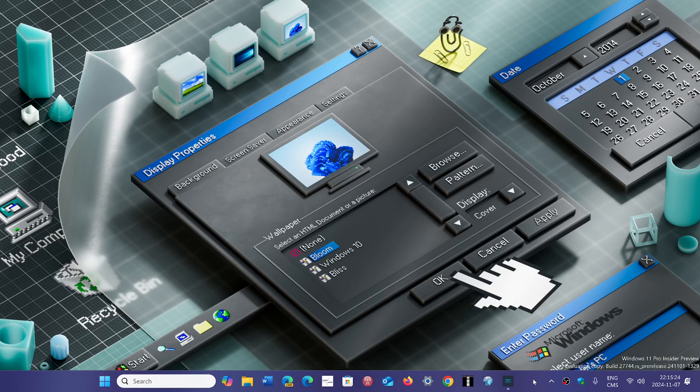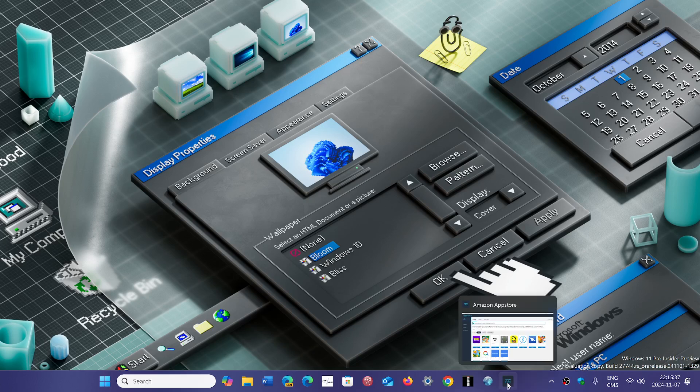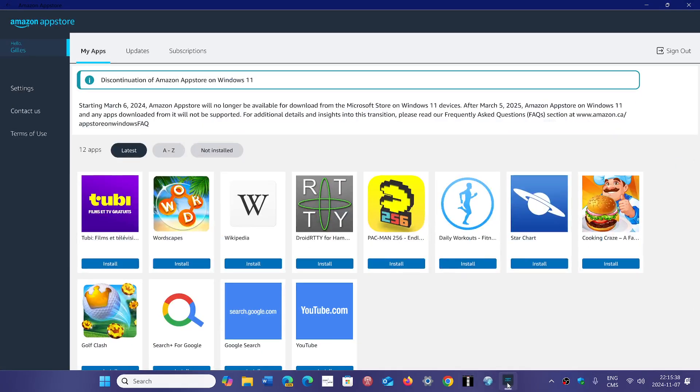I don't think it's gonna happen or go through, but one of the most upvoted posts in the feedback hub right now is don't kill the Android subsystem for Windows.